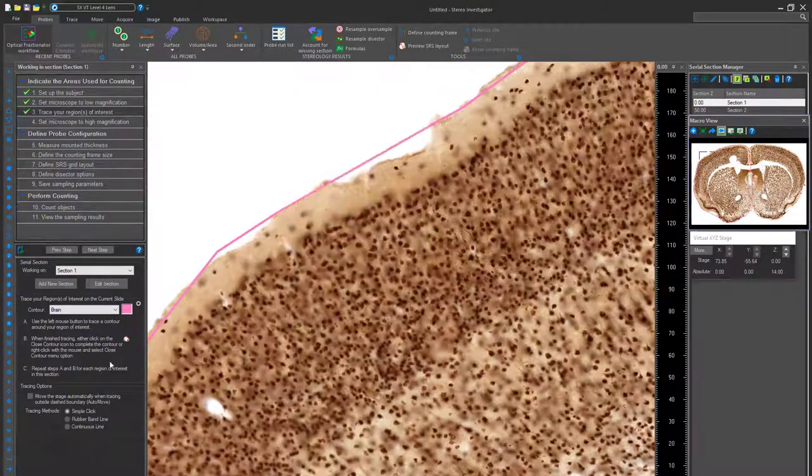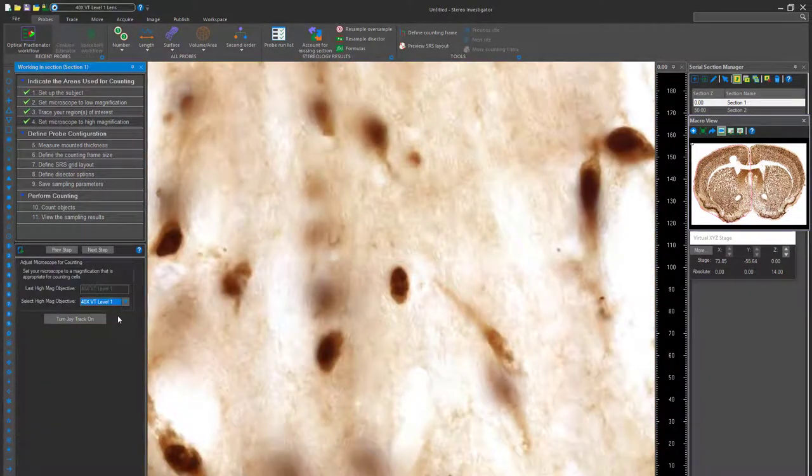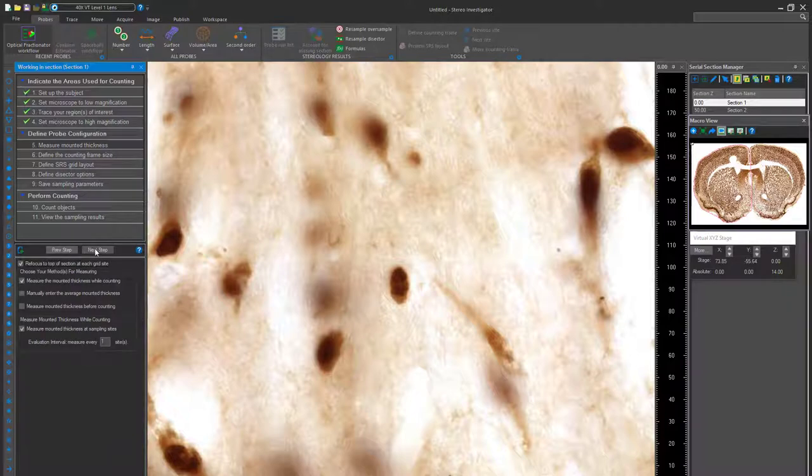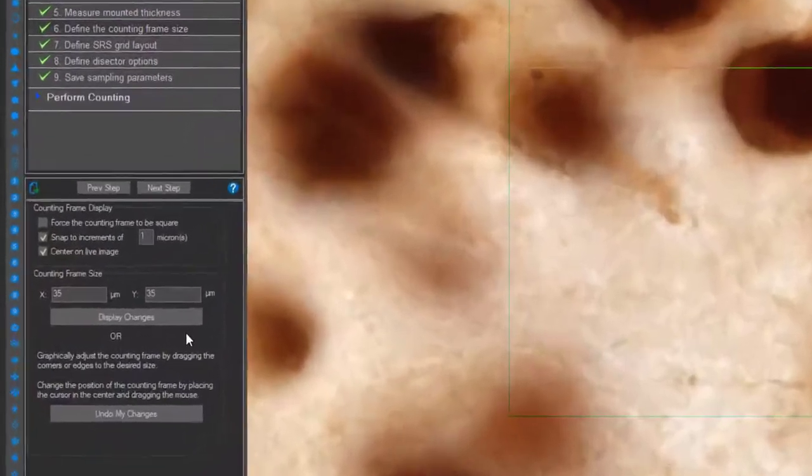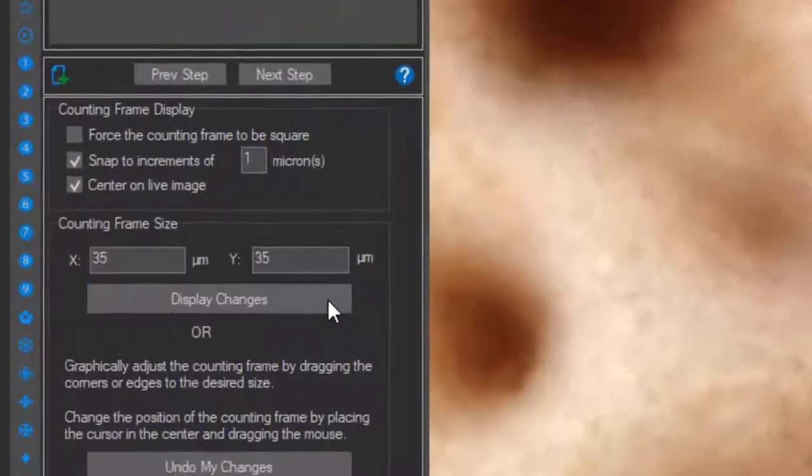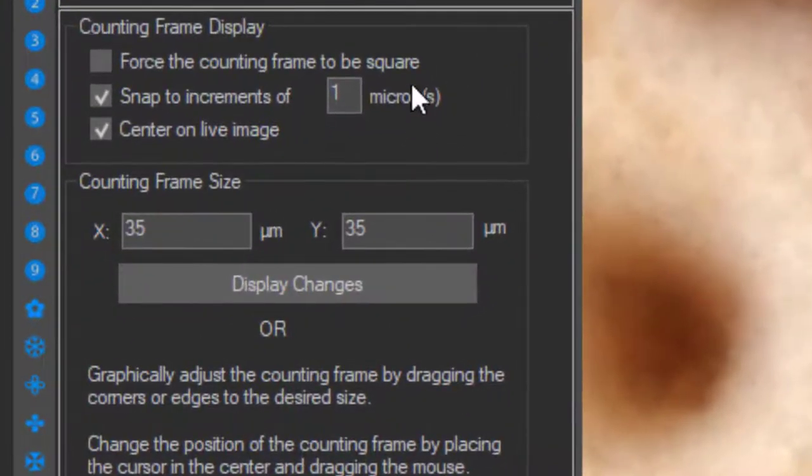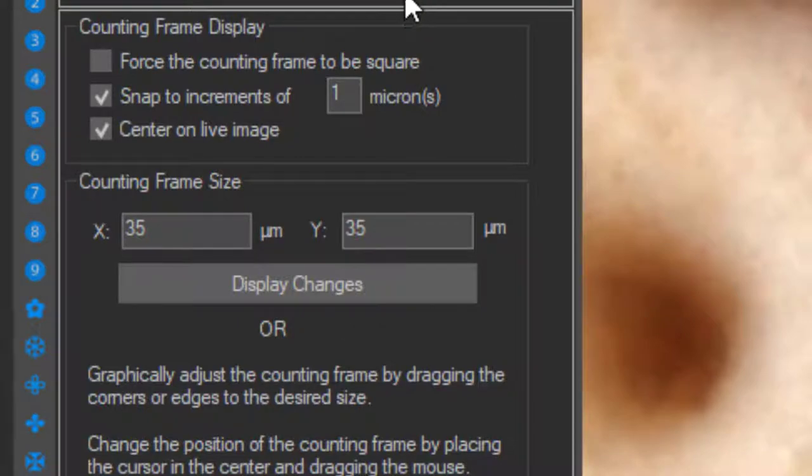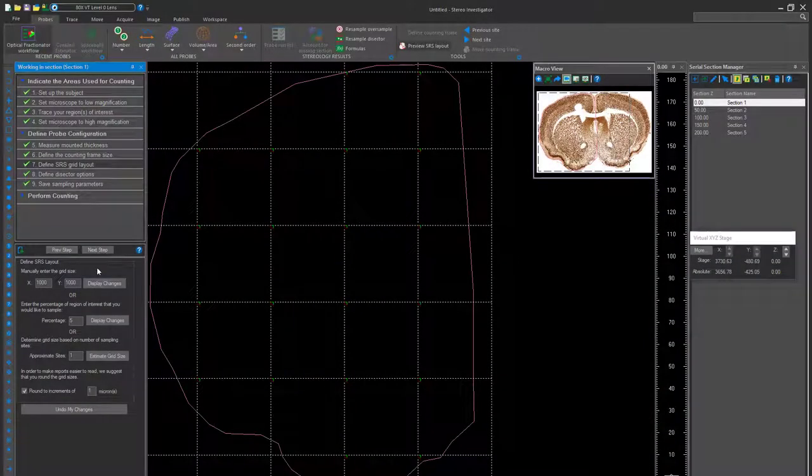Once that's completed, set your microscope to high magnification and move on to configuring the probe. Once your areas of interest are defined, it's time to set the dissector size. You may have a predetermined dissector size depending on your research. Determine the correct size for the research you are conducting and then move on to defining the grid layout.